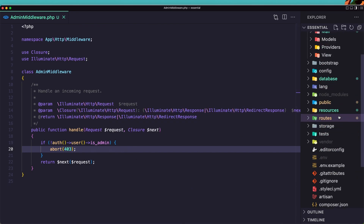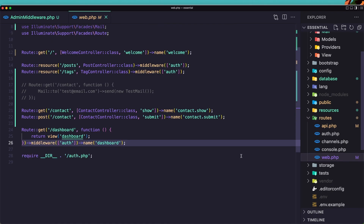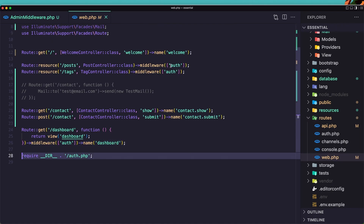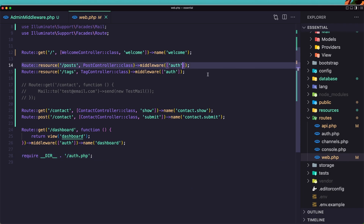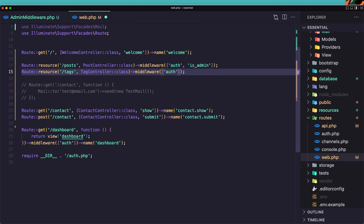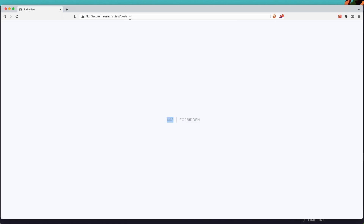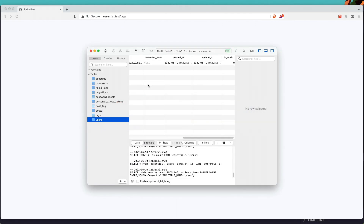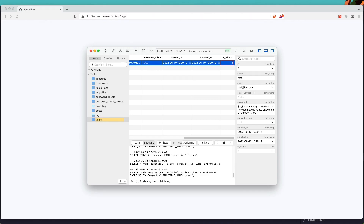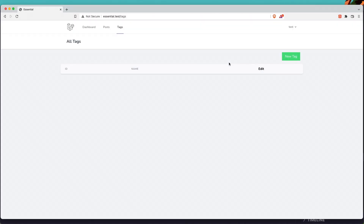Now inside routes/web.php, we have the posts and tags routes which already have the auth middleware. Let's also add the is_admin middleware to posts and the same for tags. Save it. Now if we navigate in the browser and refresh, we get 403 Forbidden because this user is not admin. Same for the tags — Forbidden. If I change is_admin to 1 in the database, save, and refresh — now we can navigate to posts and tags.